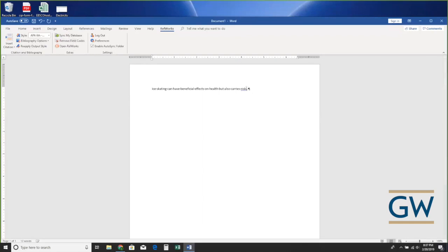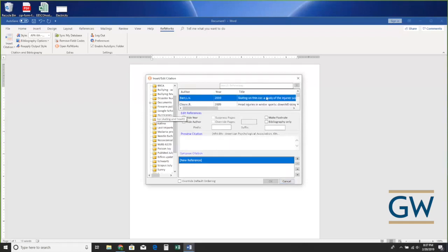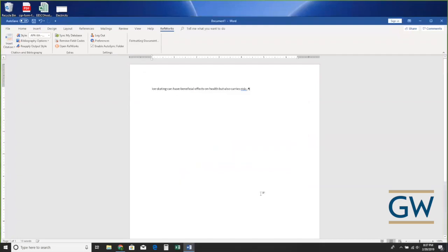I've written my paper and I'm going to insert a citation — 'Insert New.' Now I really do have my ice skating folder. I choose the citation I want, click on it, and it pops down to the lower area. It says 'Keller M — Ice Skating Promotes Postural Control' — I click OK and it puts the placeholder citation in there. This is APA, an author-date style, which is what I have chosen.